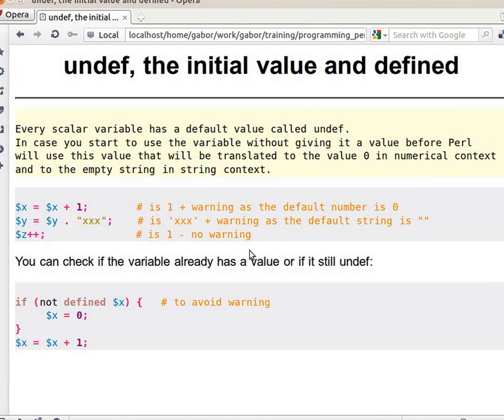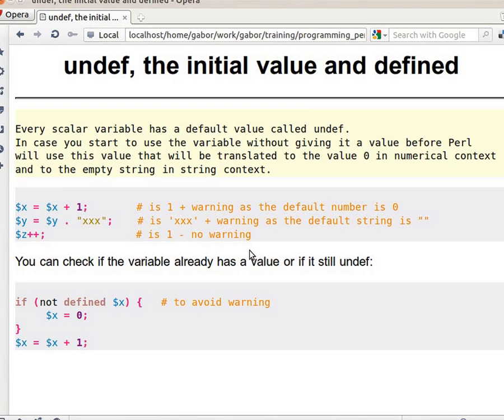When you declare a variable, a scalar variable like $x, if you don't assign it any value then automatically it has an undef value.